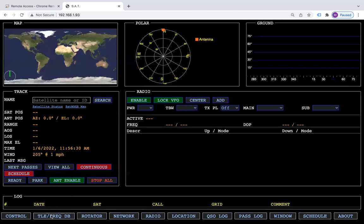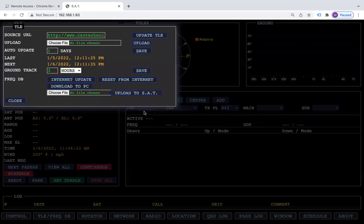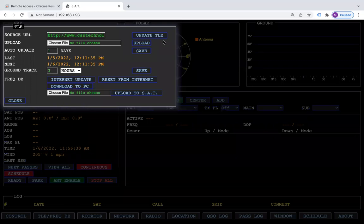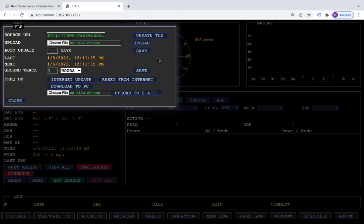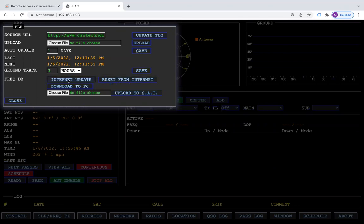Some of the new features that we have added: the TLE update and the frequencies are separate now. So to do a TLE update, you just click on the TLE update button, and then come down here and do your internet update.